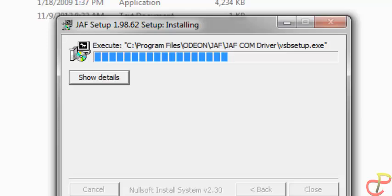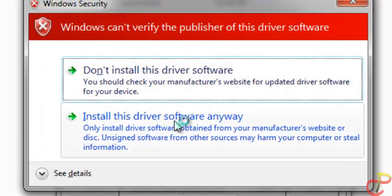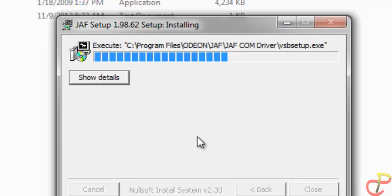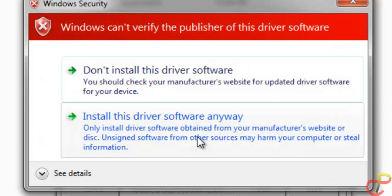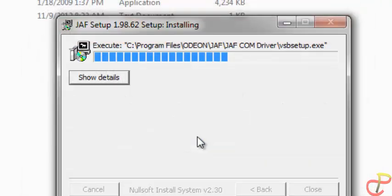Let's wait for a while. Then it will ask you if you want to install this driver anyway — just click on that as many times as it appears and it will be fine.